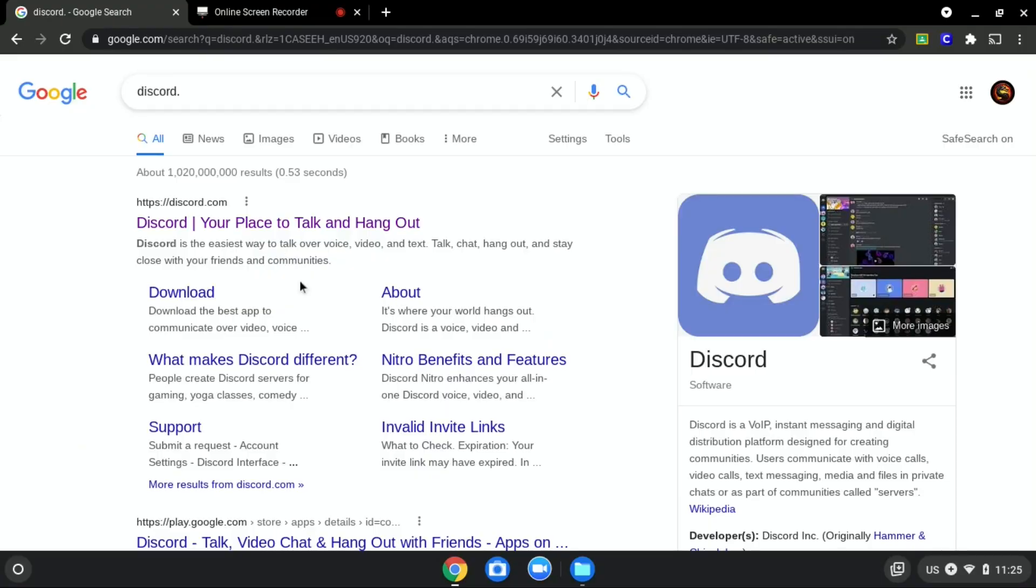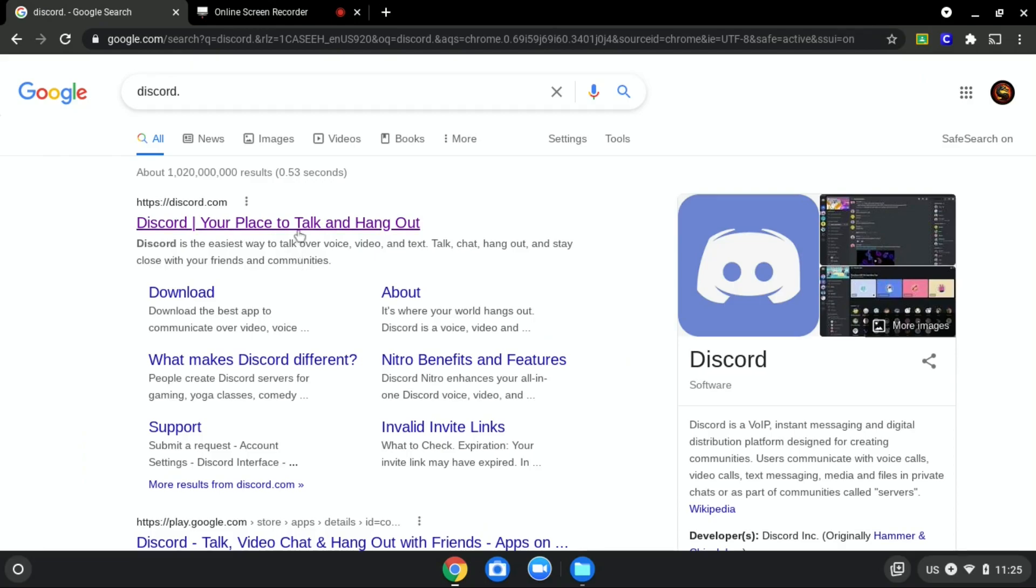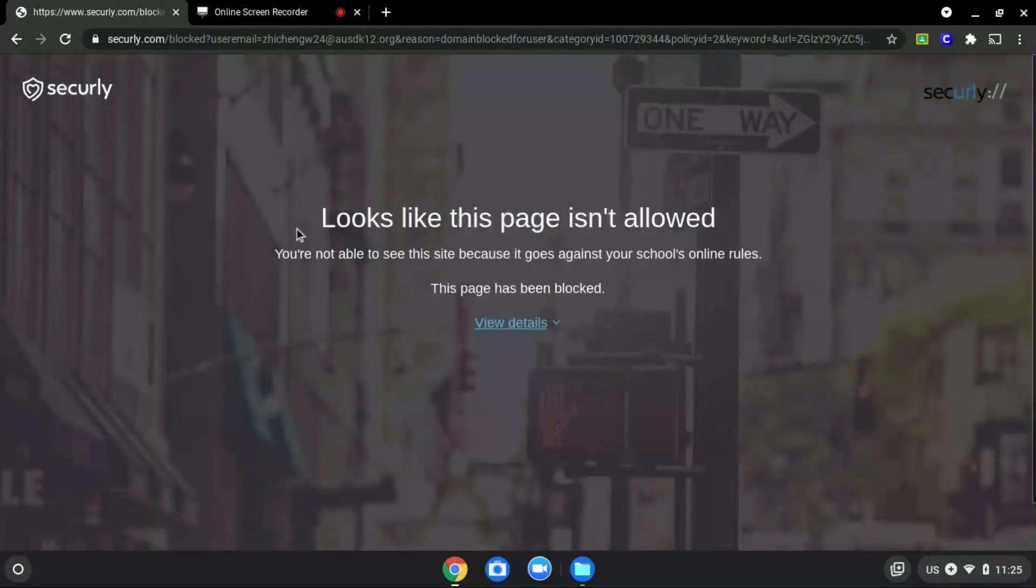We will be using Discord.com as an example since it is blocked. As you can see over here.